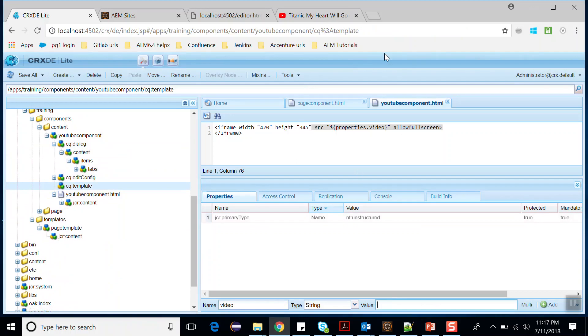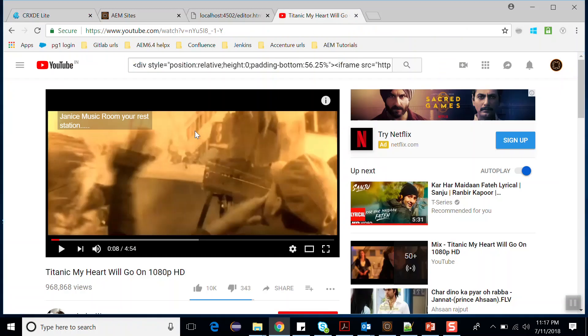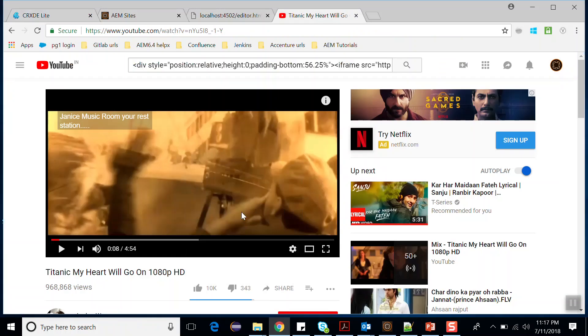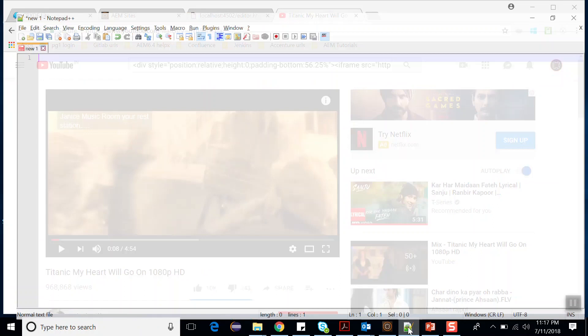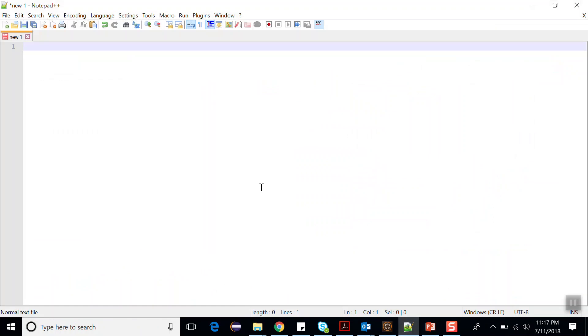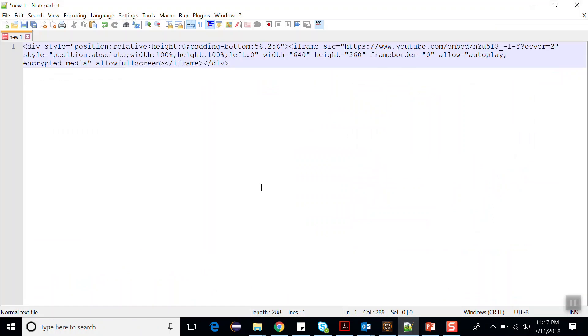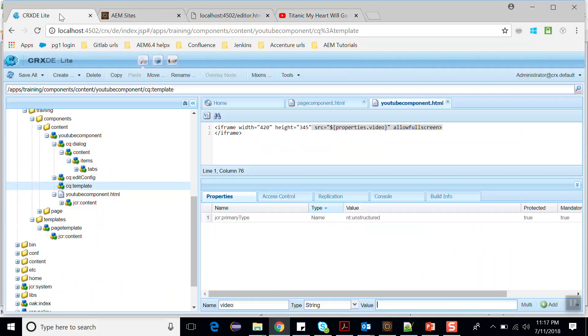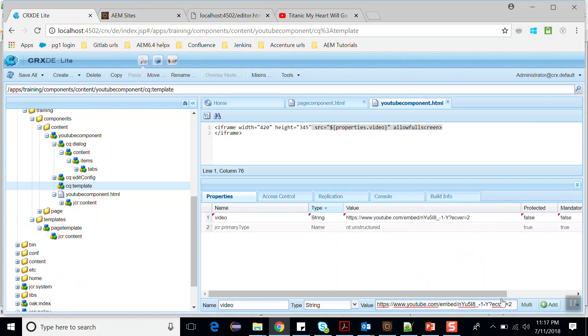Go to YouTube. I have opened this video. Go to copy embed code here and open notepad and paste the value. Now from the source, copy this URL. Copy this and go to the CRXDE and paste here. Click on add and save this.